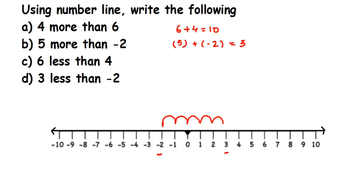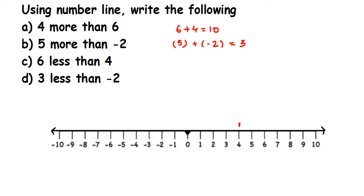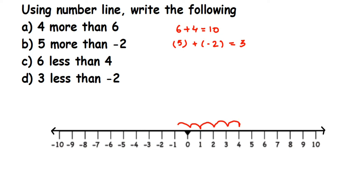Now for the third and fourth questions, it is 'less' — less means we have to subtract. Six less than 4: where is 4? Four is here. We have to remove 6. Whenever there is 'less' we subtract, and on the number line subtraction means going towards the left side. So from 4 we go 6 steps to the left: 1, 2, 3, 4, 5, 6 — and we end at minus 2.